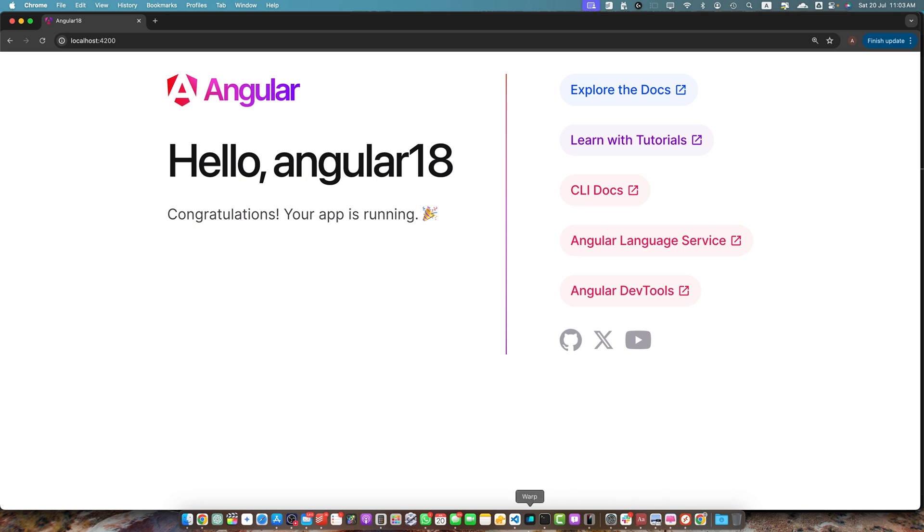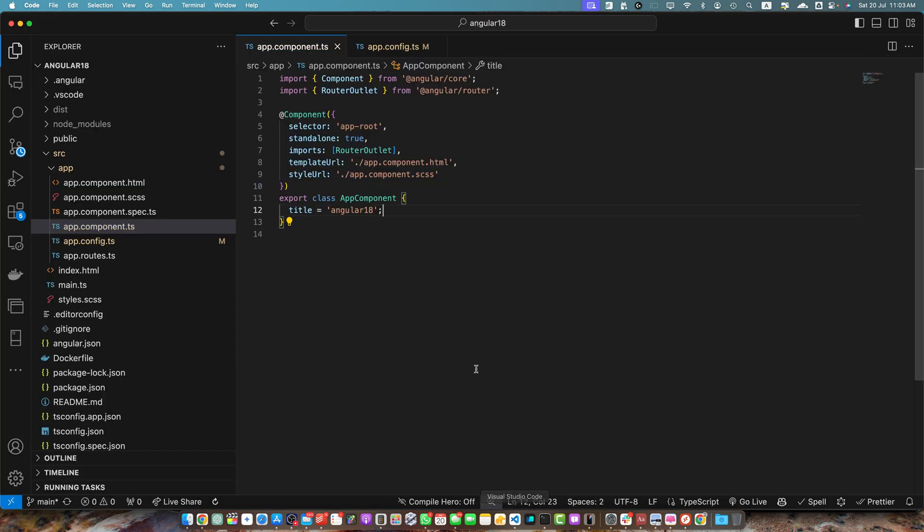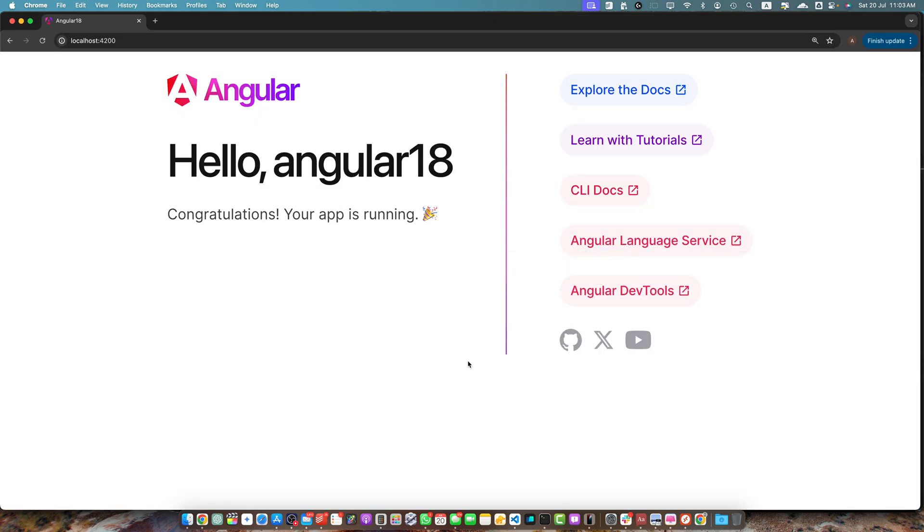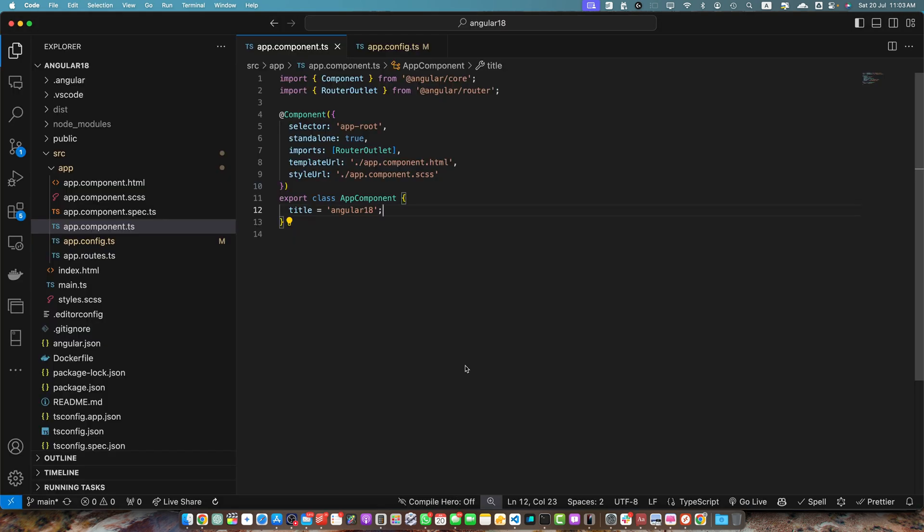I currently have my Angular 18 project installed in my VS code. It is currently running in the browser. So to get response headers in Angular, you can use the HTTP client module along with the observe option.